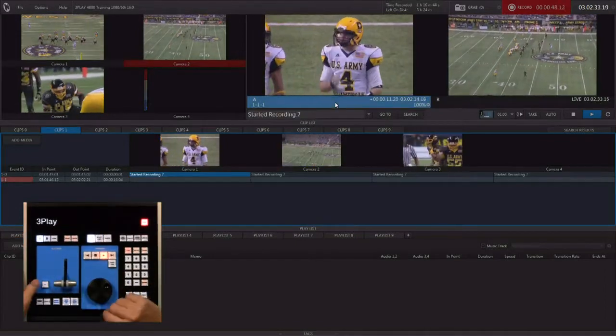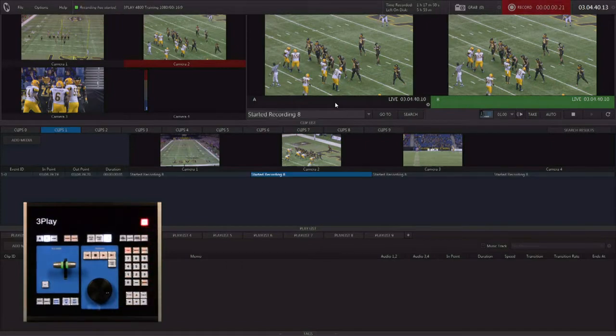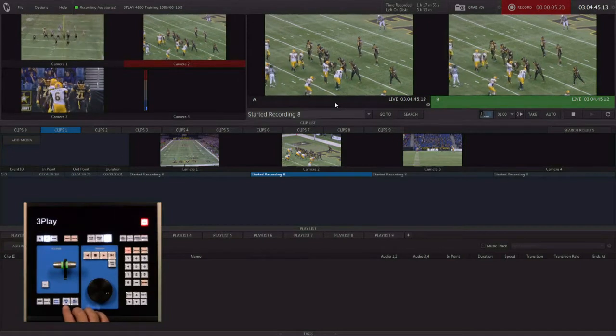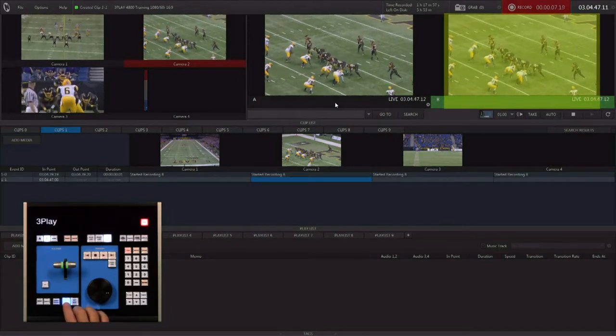Let's go ahead and start the recording — we want to do that before the game starts. Then of course we're watching the game as it progresses. Let's mark an endpoint; you can hit the endpoint over and over until you actually get the endpoint you want.